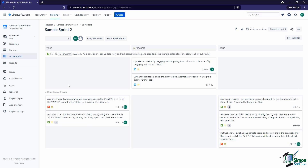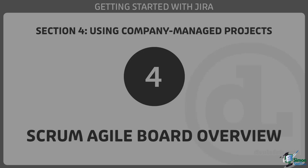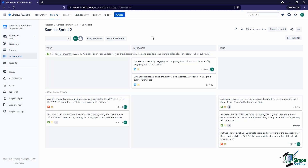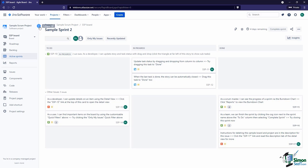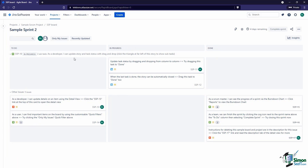In the past couple of videos we looked at how we can create scrum agile boards in company managed projects. Now that we have a lot of data and issues on our scrum board, let's take a couple of minutes to understand what we're looking at. With the left menu, you can hover over and collapse or open it up — that's really the case anywhere inside Jira — just to give us a little more room to see things, especially helpful when you have many columns on the board.